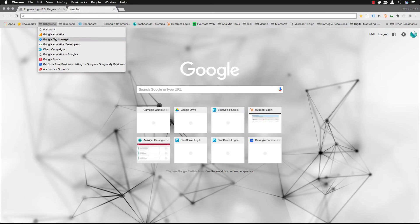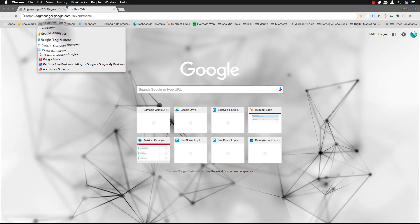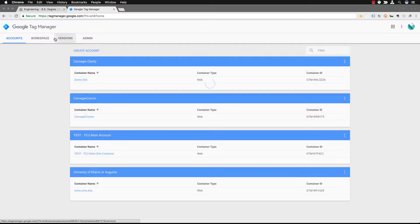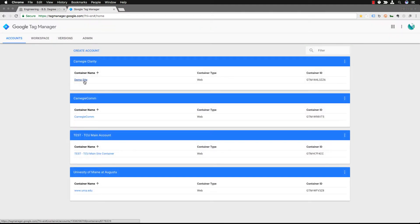So the next thing you need to do is go to Google Tag Manager and make sure that you have an account and that you can get to the appropriate container.